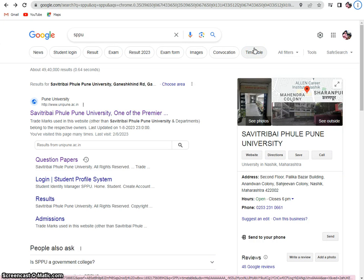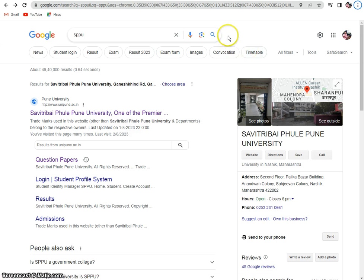Hello everyone, dear students. Today we are going to see the most probable questions that may be asked for the Savitribai Phule Pune University Semester 2 examination on the subject of Pharmaceutical Organic Chemistry 1.